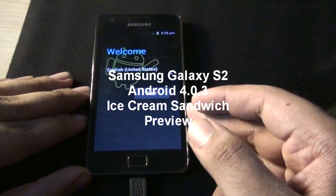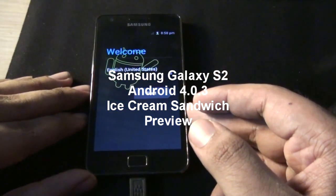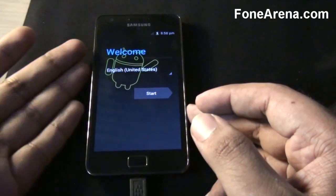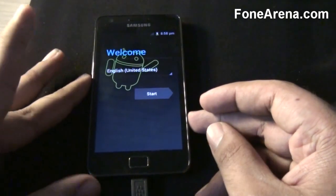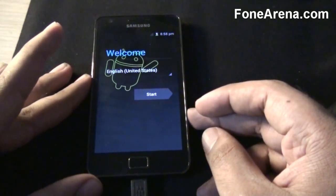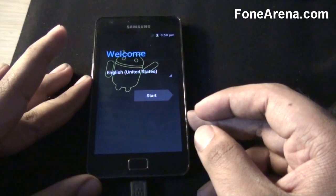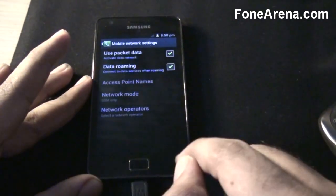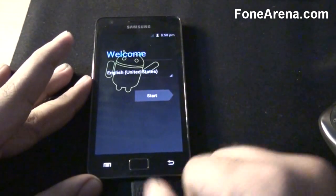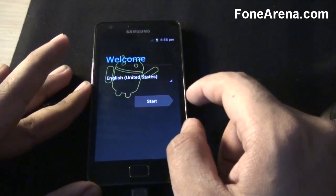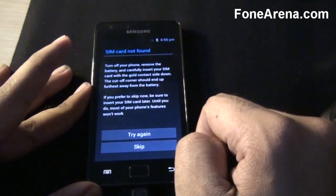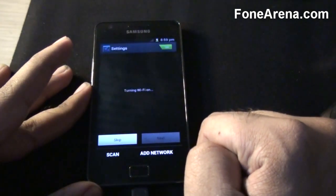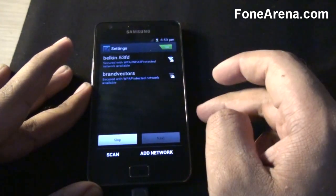Hi guys, this is the preview of the Ice Cream Sandwich firmware update for the Samsung Galaxy S2. I just flashed a ROM onto the device and I'm going to be taking a look at the features. As you can see, this is the wireless settings, and you have a new welcome screen here asking for the SIM card, so I'm going to be skipping that.